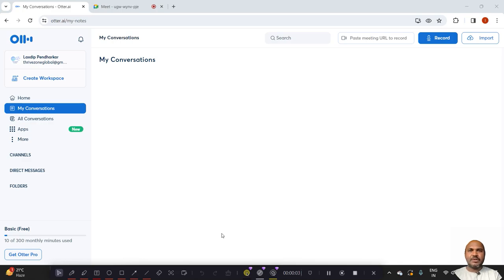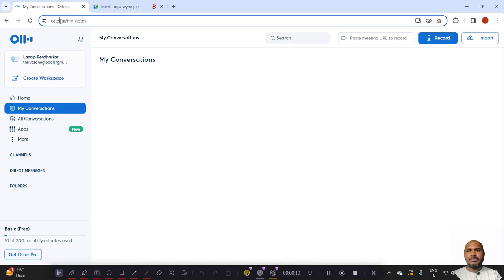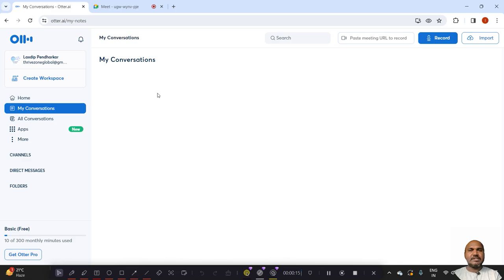The task is to record conversation or MOM from an online meeting. The app name is Otter and this is the website. Let's see how we can do this.